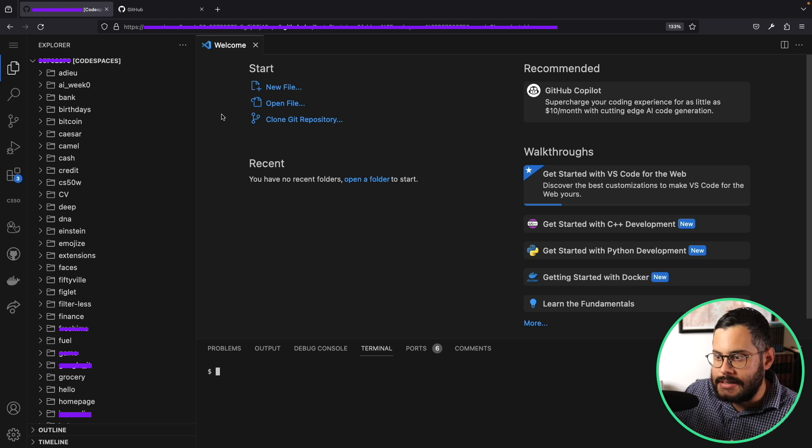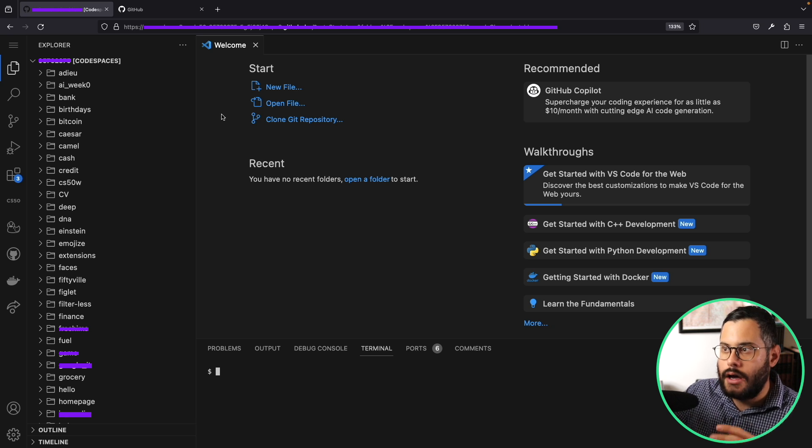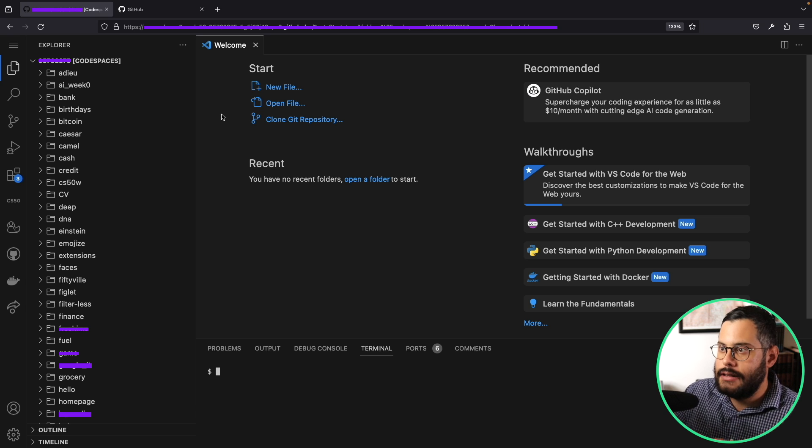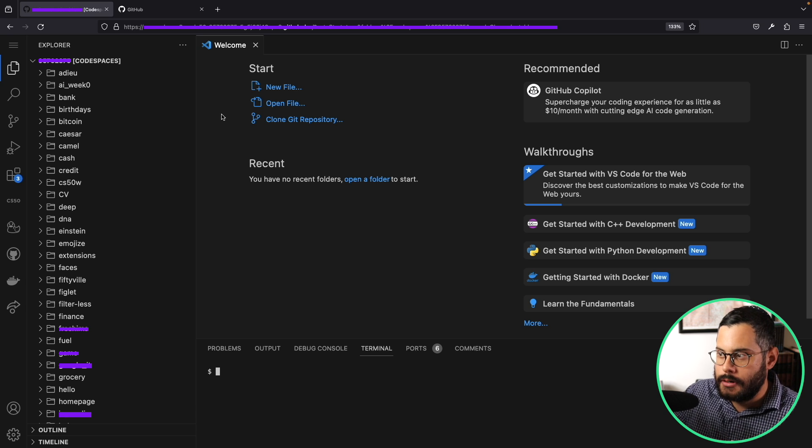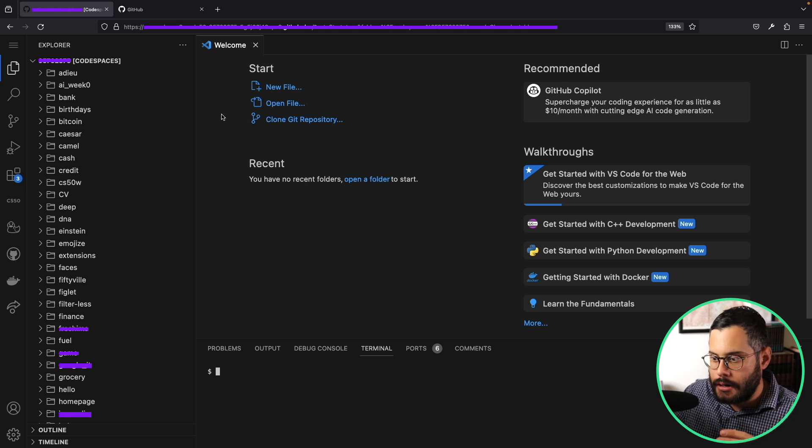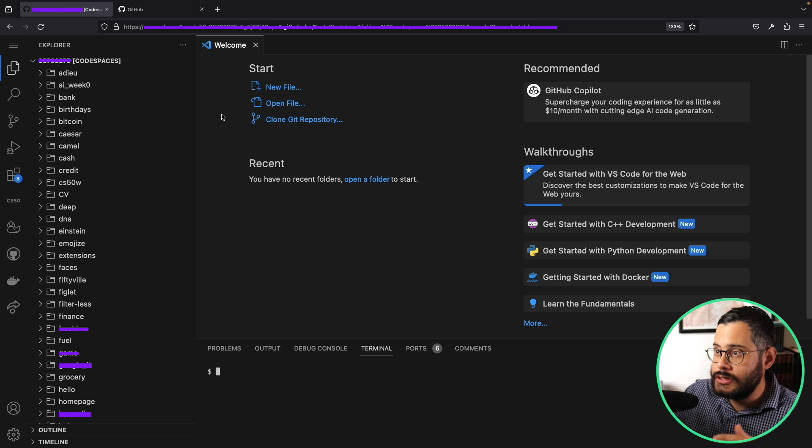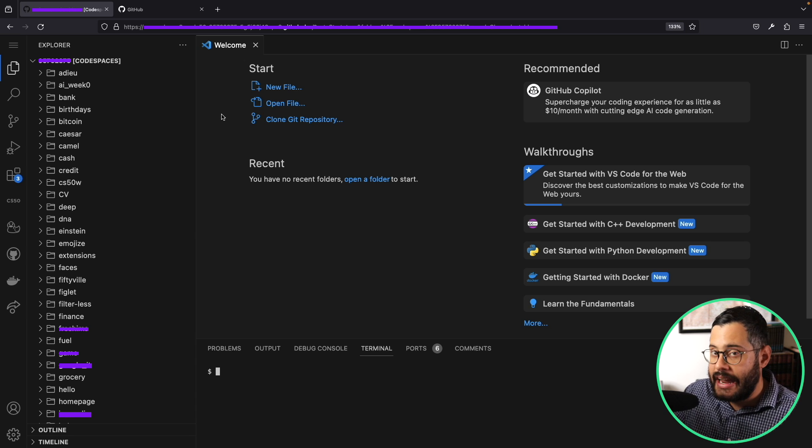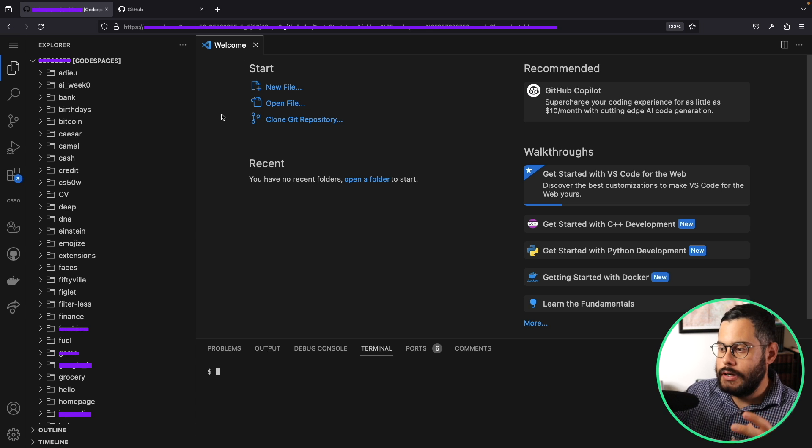The beautiful thing about this code space is that it is running on our web browser. I didn't download anything into my computer. Whatever code that I write here, it's not going to be connected to my computer in any way.